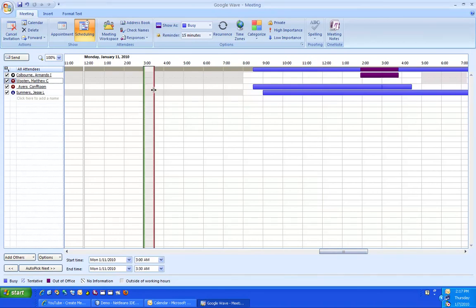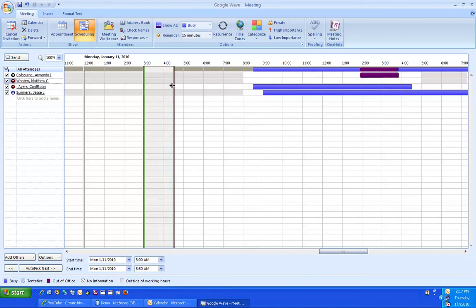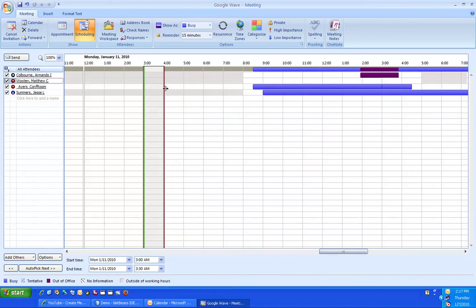From there, you can move the meeting to the left or to the right to make the meeting two hours, one hour, thirty minutes, however long you need it.